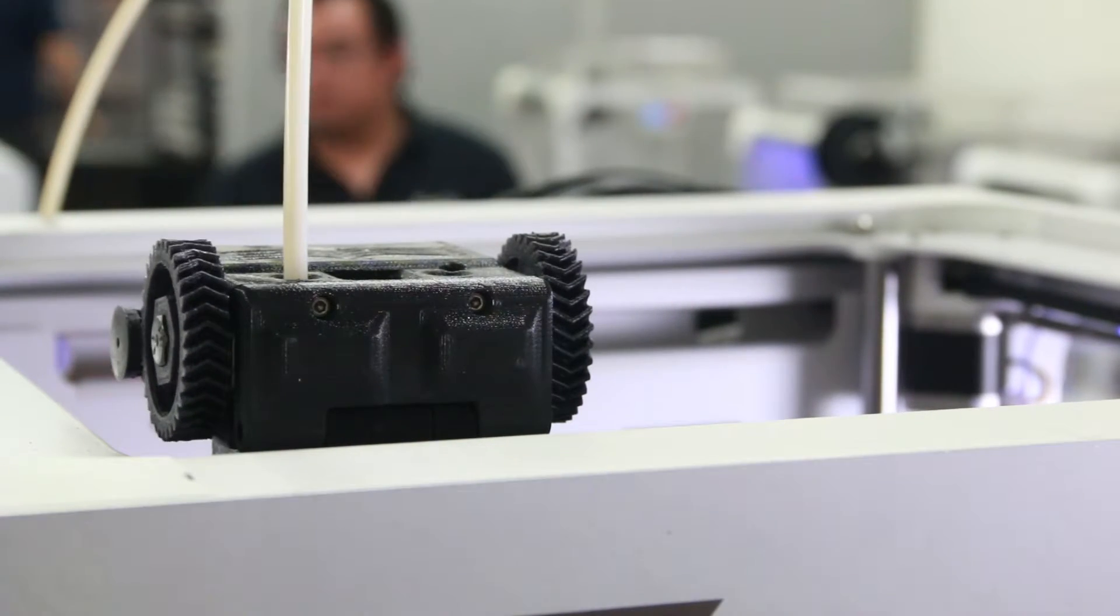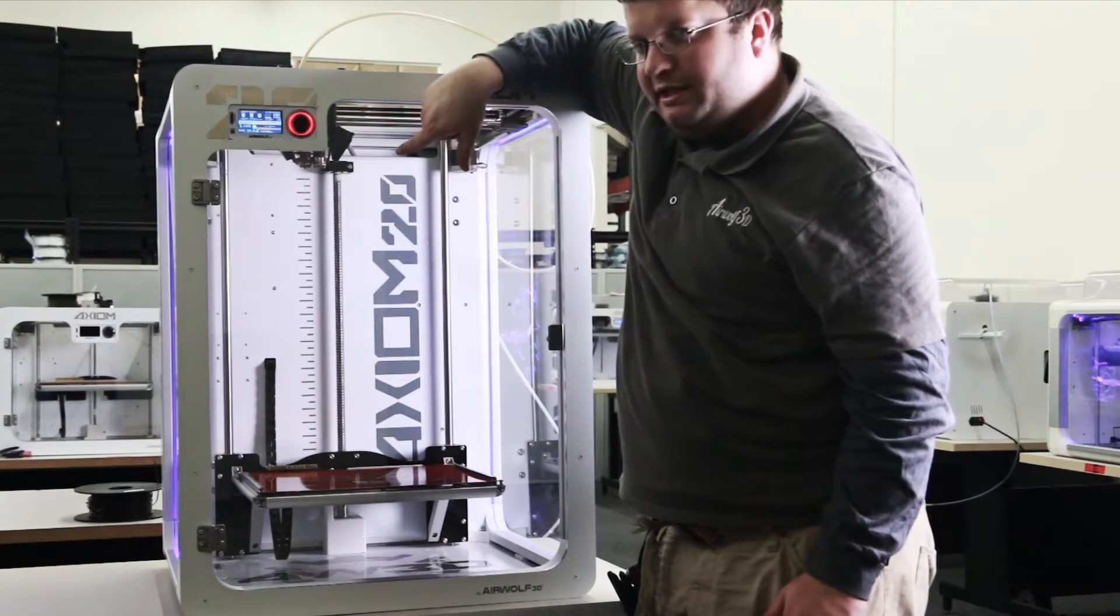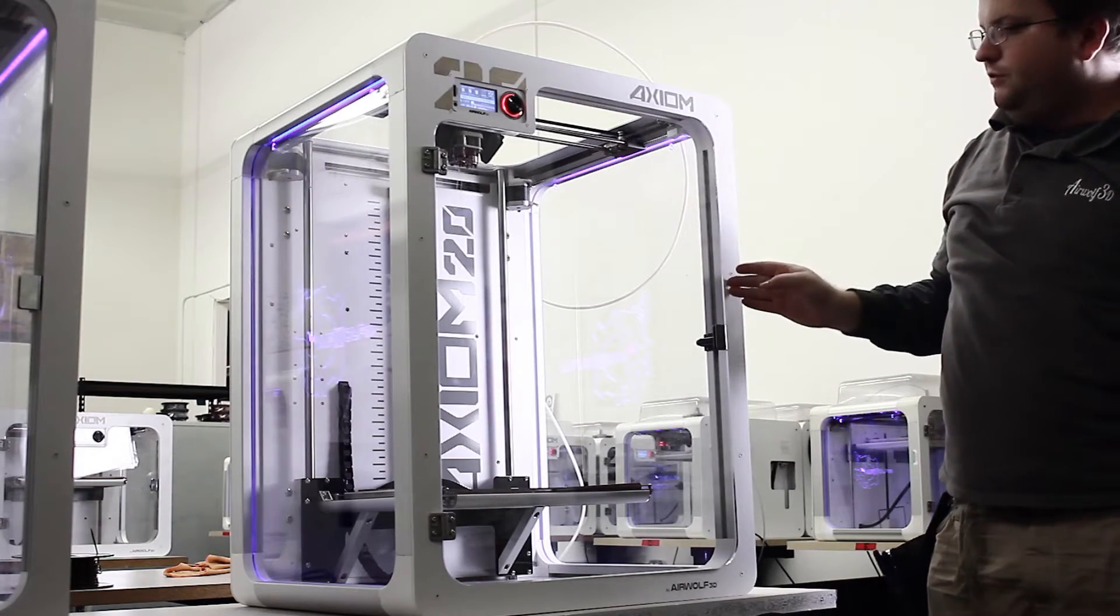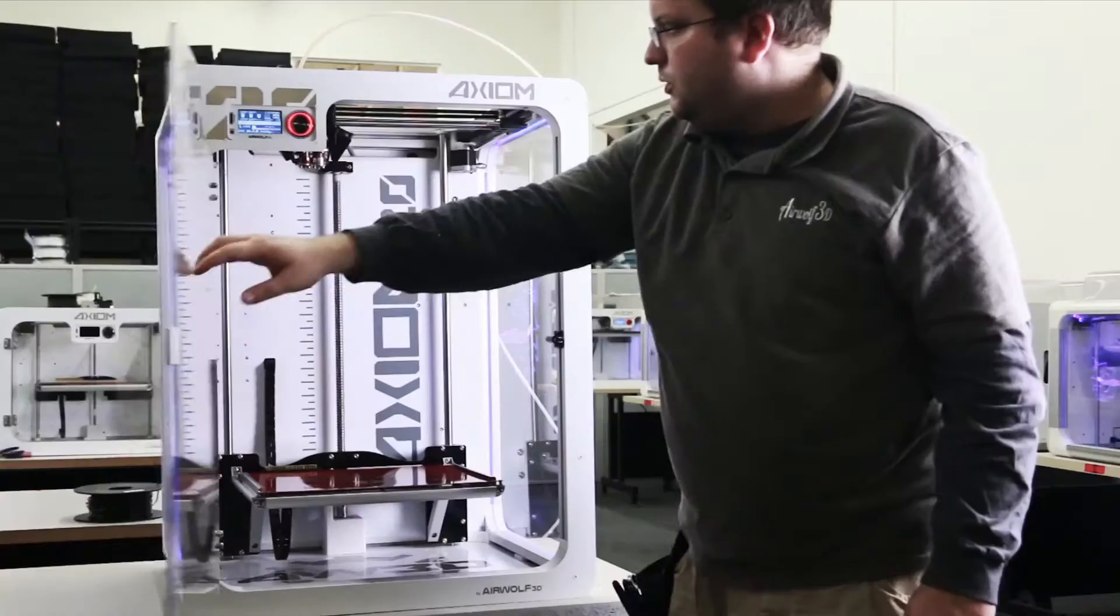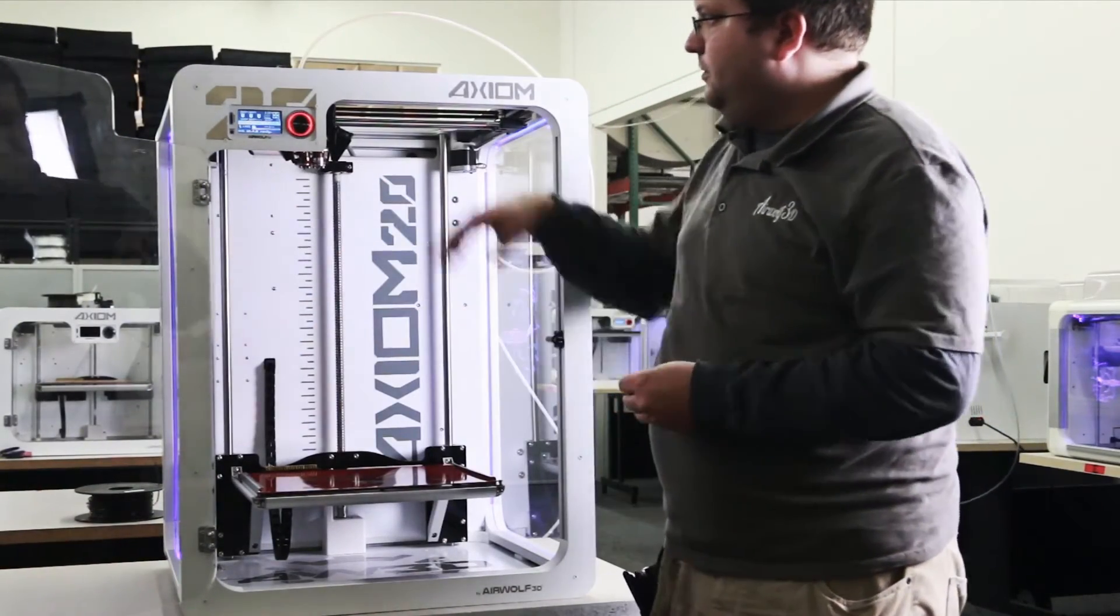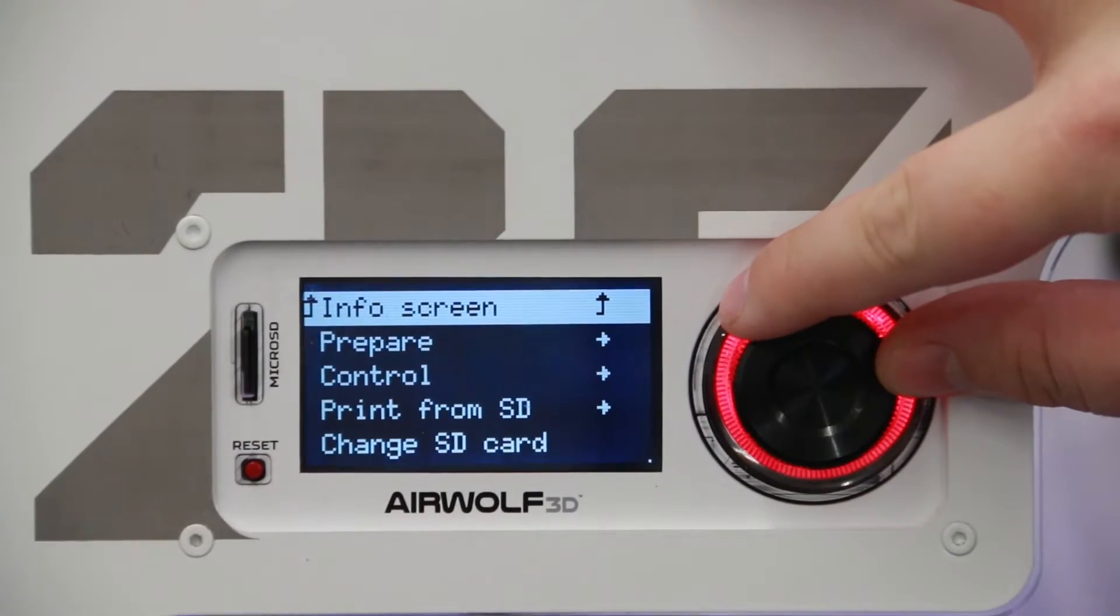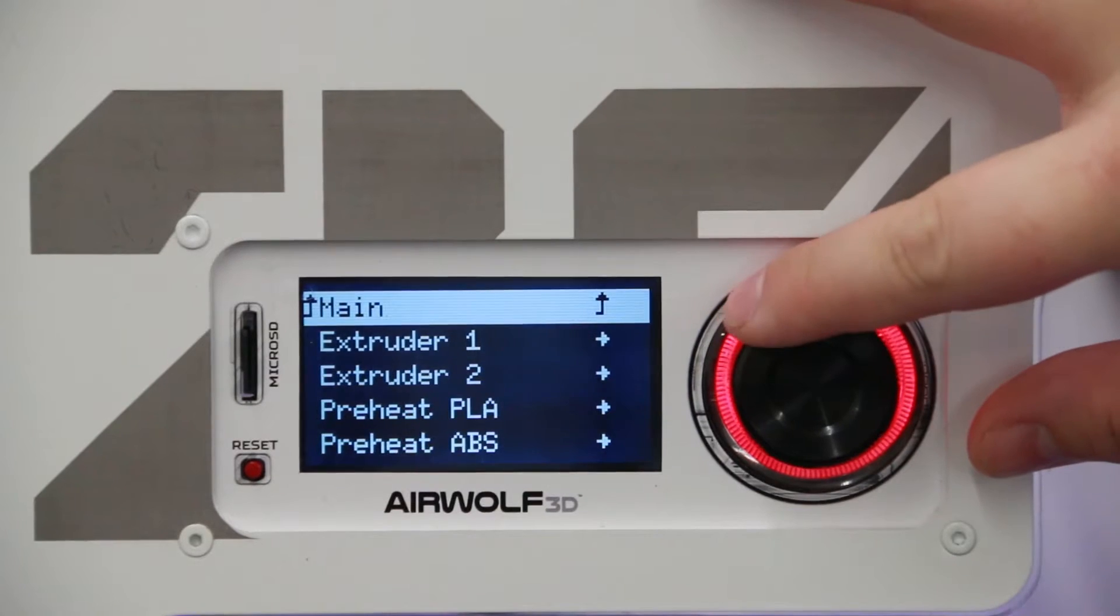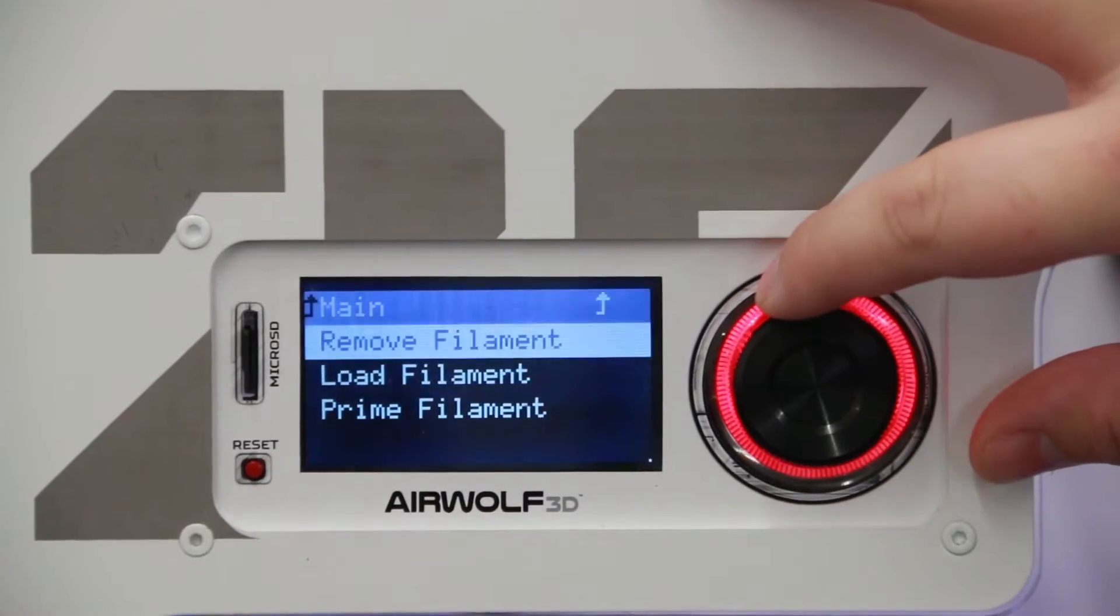You can see the previous material that was in there coming out. The filament I've loaded is yellow. But we're going to purge out this extra white material that we have in there from our previous print. To do this, we're going to go to prepare extruder one and select prime filament.